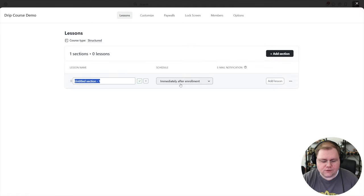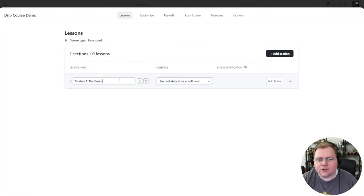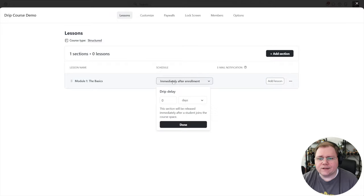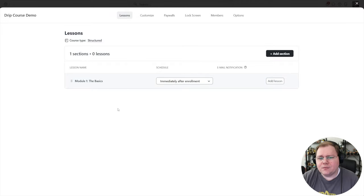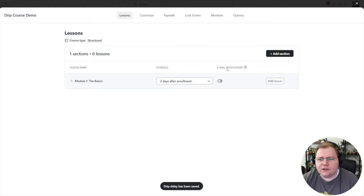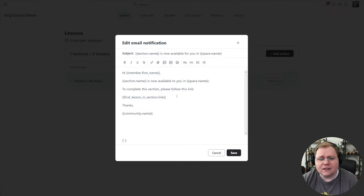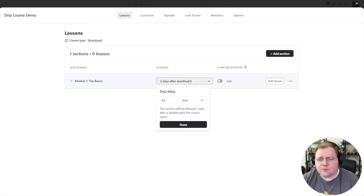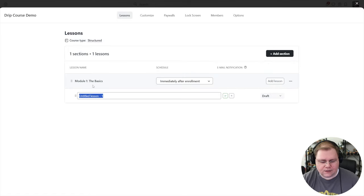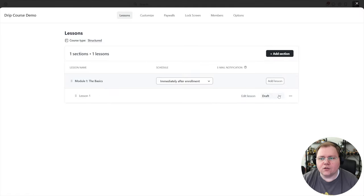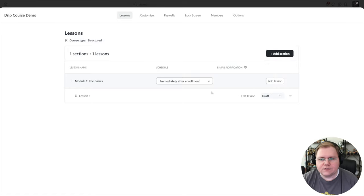Let's click on edit lessons. I'll click 'add section' — think of a section like a module. I'll call this 'module one: the basics.' Because we chose a structured course type, we can choose what schedule to release this module — for example, immediately on day zero, or two days after they enroll. If I set a delay, I can toggle on an email notification that says 'this lesson is now available,' which is super cool because it's integrated right with the community.